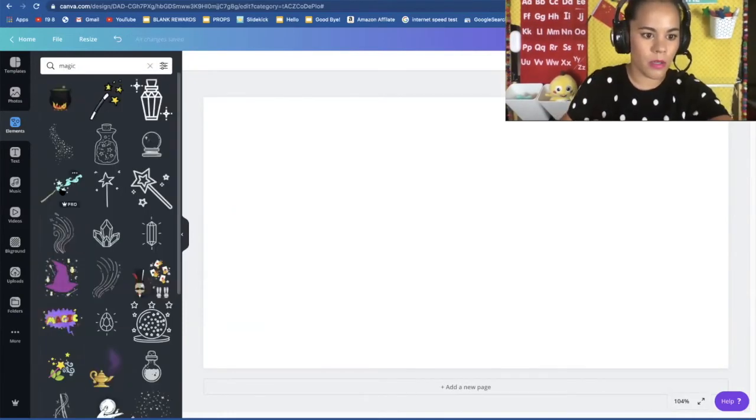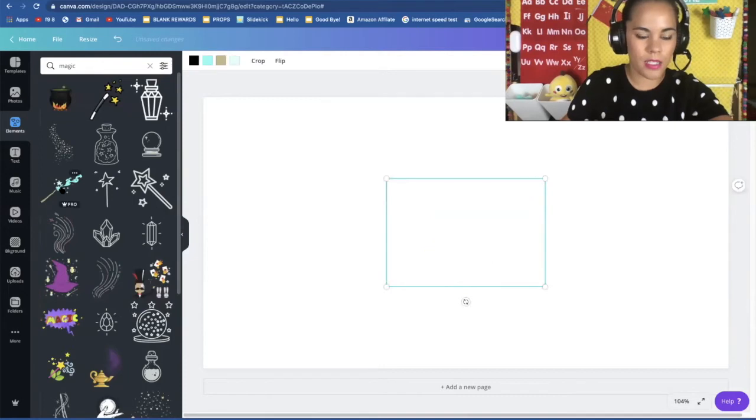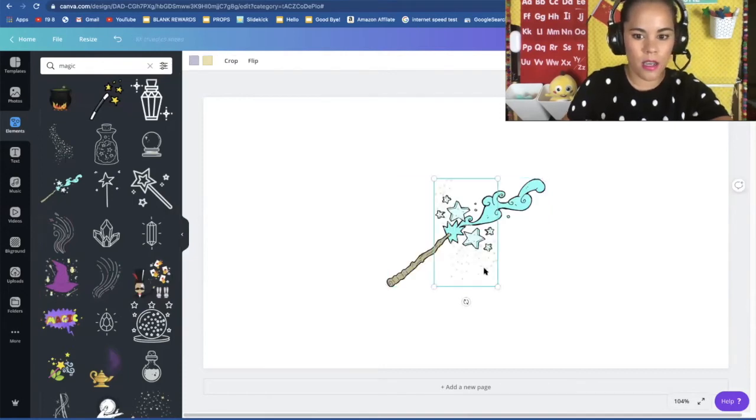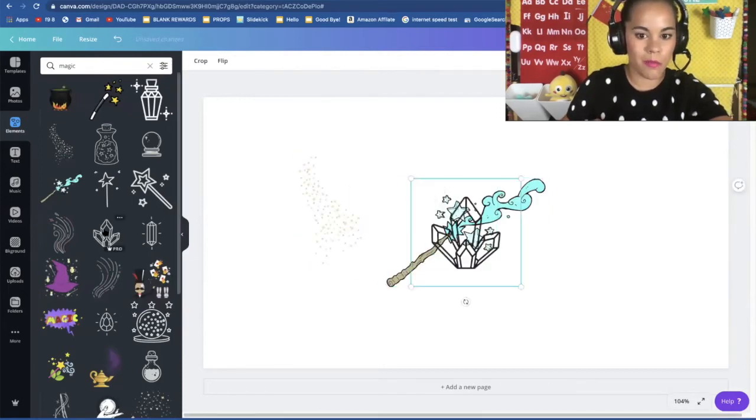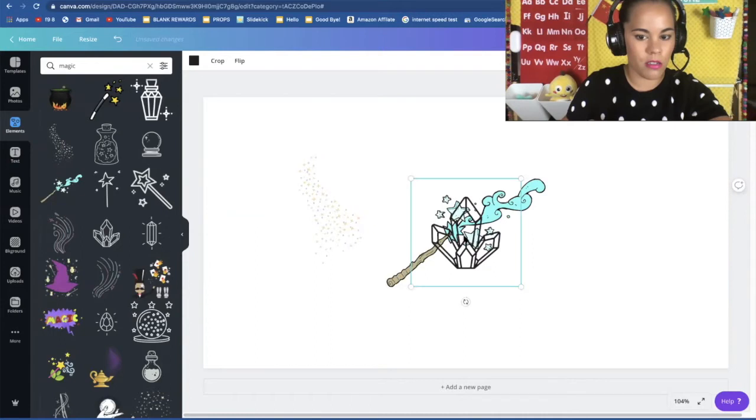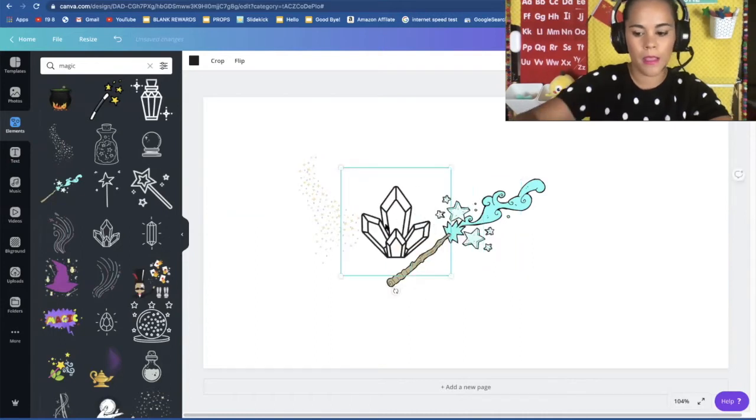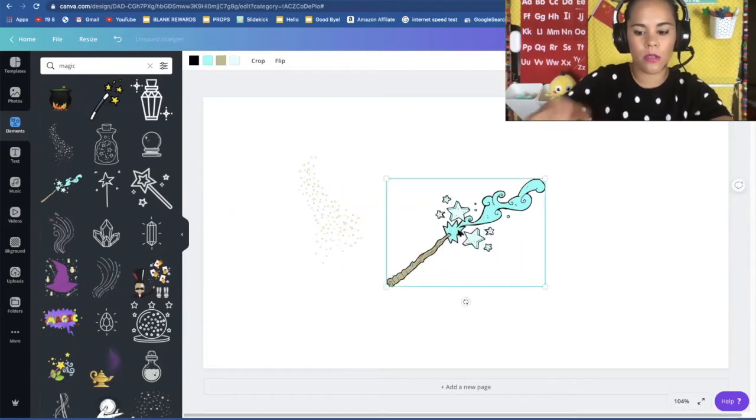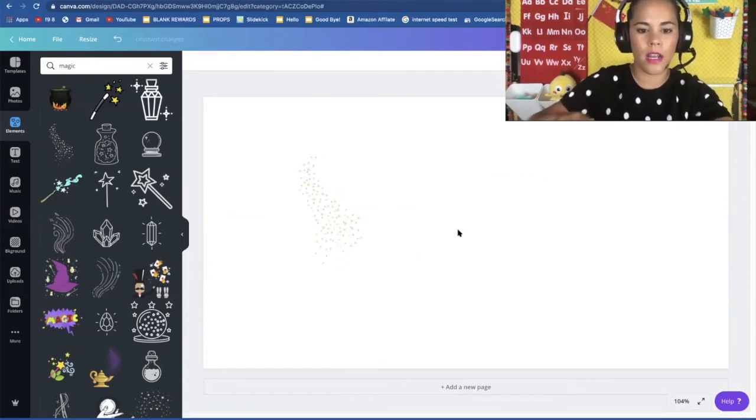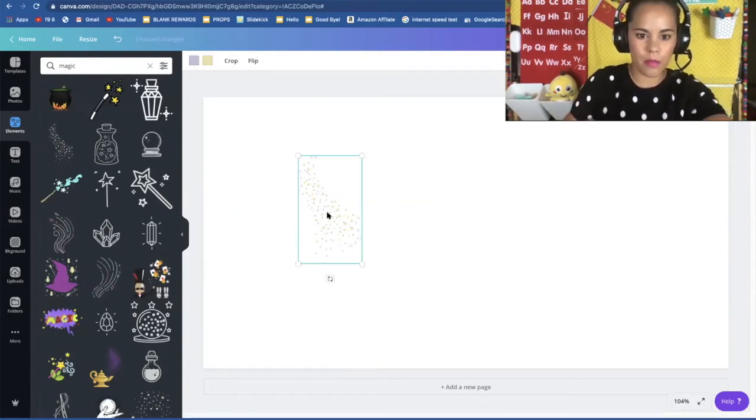So here's a wand. Here are some like pixie dust. Some magic crystals. So those are cool. So you can find all types of images.